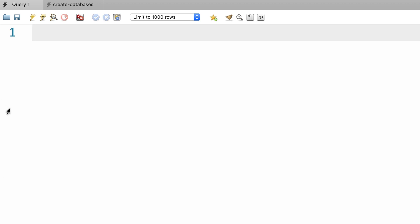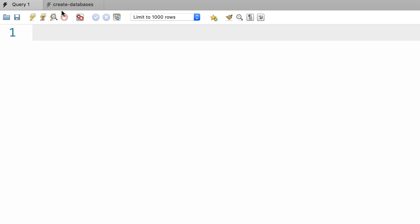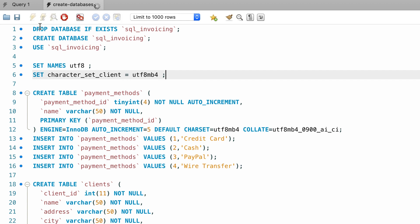Before getting started, let's restore our databases so we work with the same data set and there are no surprises later in this section. So here's the script for recreating our databases. I'm going to execute this script.